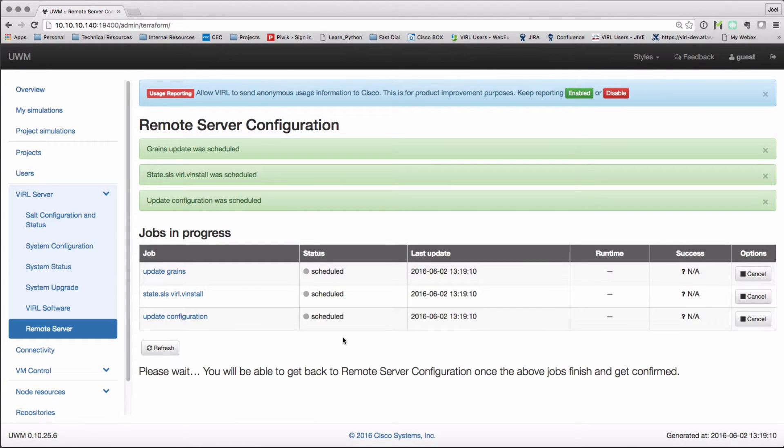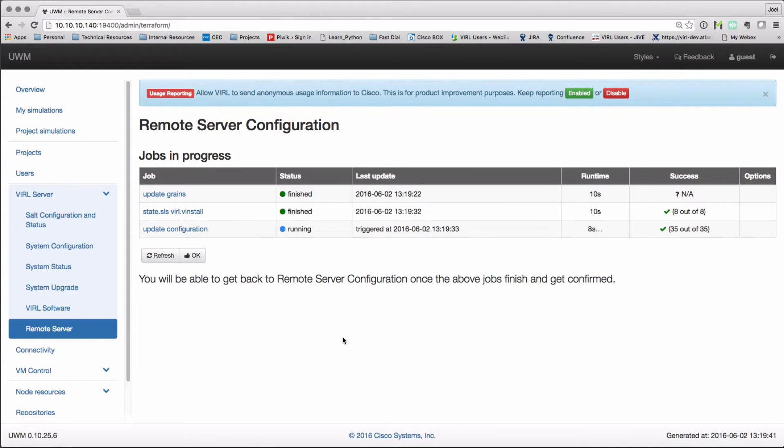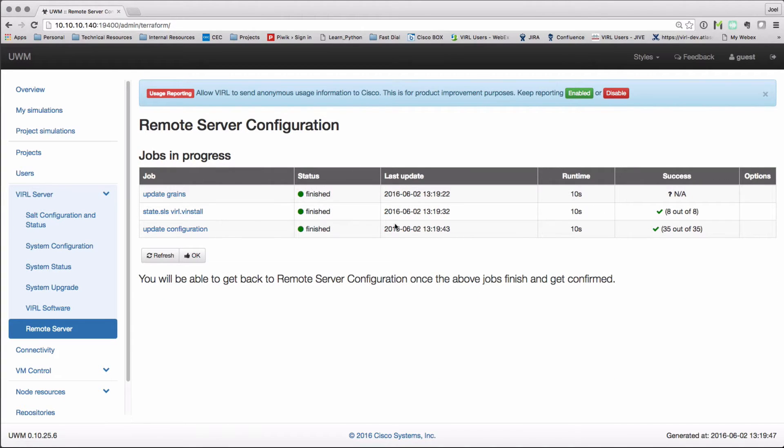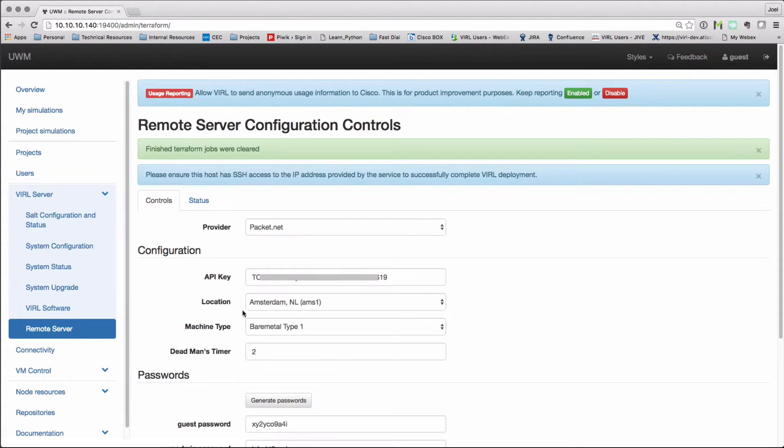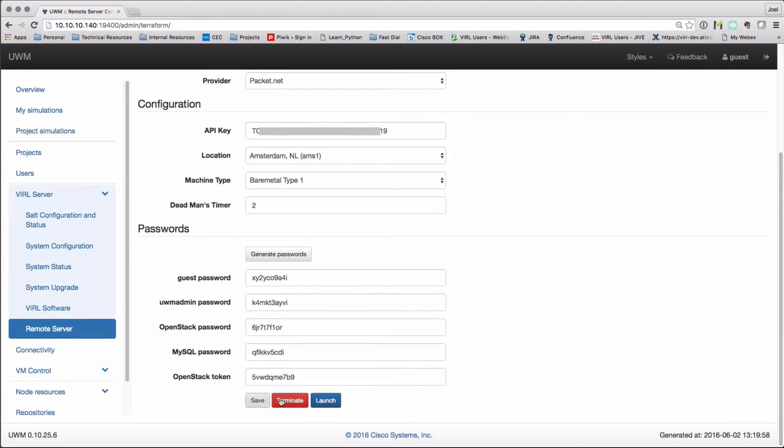Once that's complete, we can press the OK button. That's now saved. And I'm now in a position to launch. I can review my settings and then press the launch button.